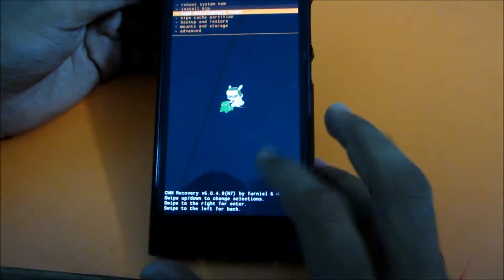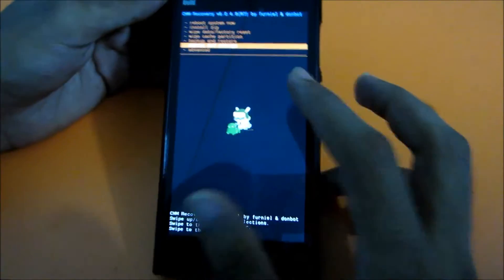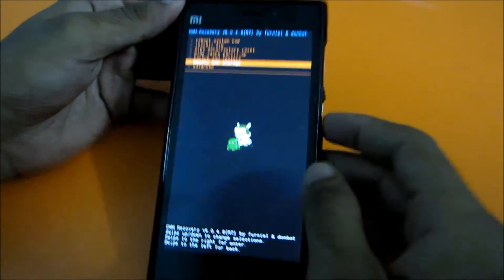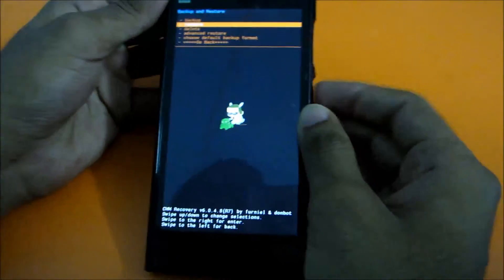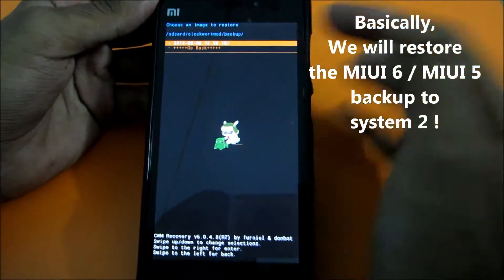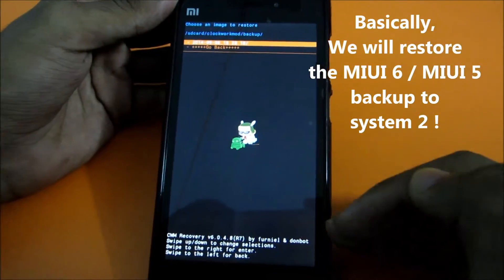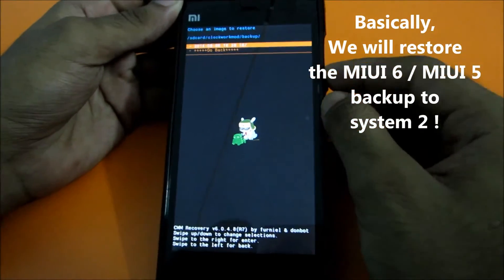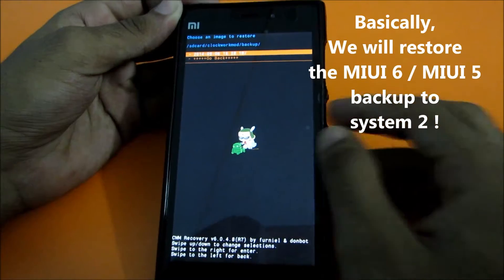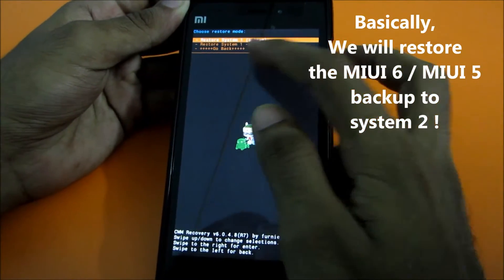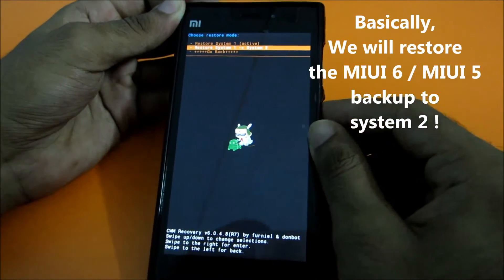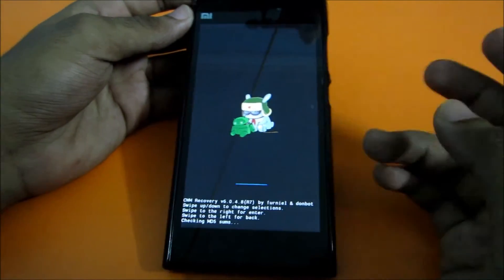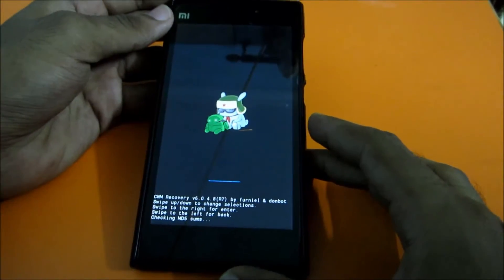Select Reboot to Recovery, then select No. The device will reboot into recovery mode. Once rebooted, go to Backup and Restore, select Restore, and restore the backup of MIUI 6 to System 2. This way System 1 will have CyanogenMod and System 2 will have MIUI 6. Select this backup and restore it to System 2. Let's wait till the restore is done.